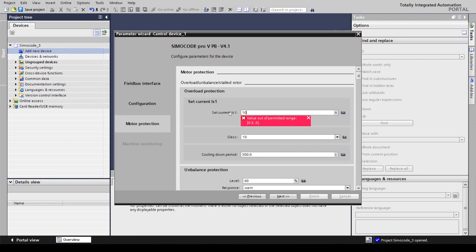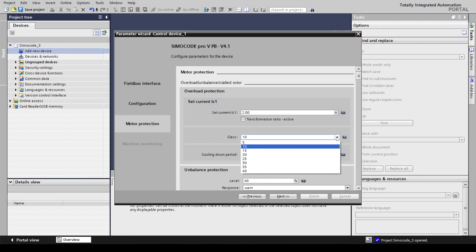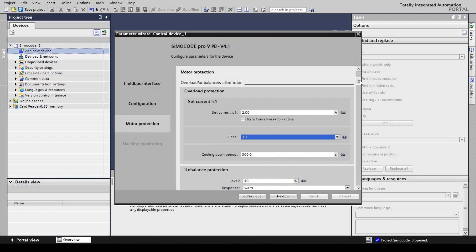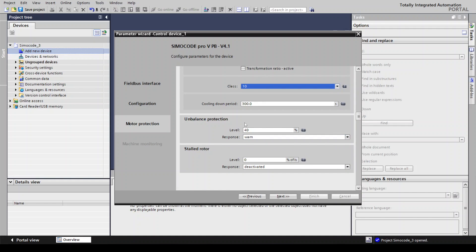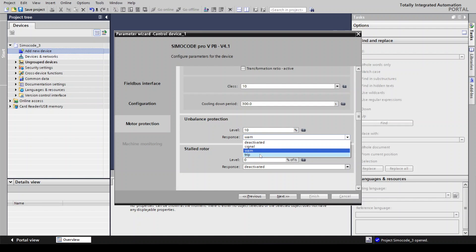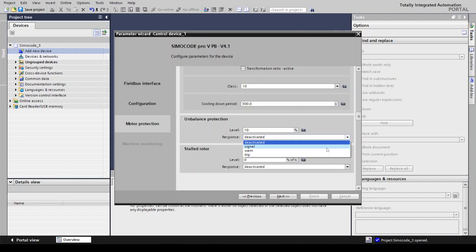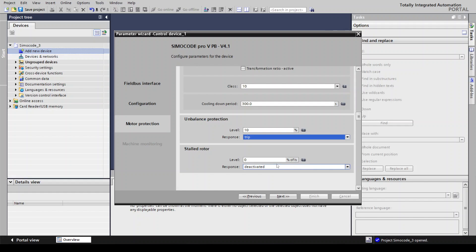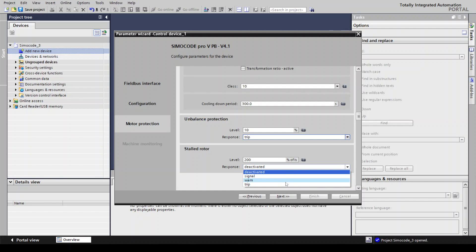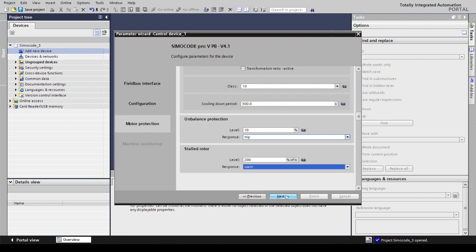The module selected is 3 ampere, so we are giving 2 ampere. Select the motor class and the cooling down period. For unbalance protection, select what percentage is required — generally selecting Trip. If you don't need unbalance protection you can deactivate it, or set it as a signal or warning. For stall rotor, select the value — we are selecting 200 percent — and set it as warning or trip.